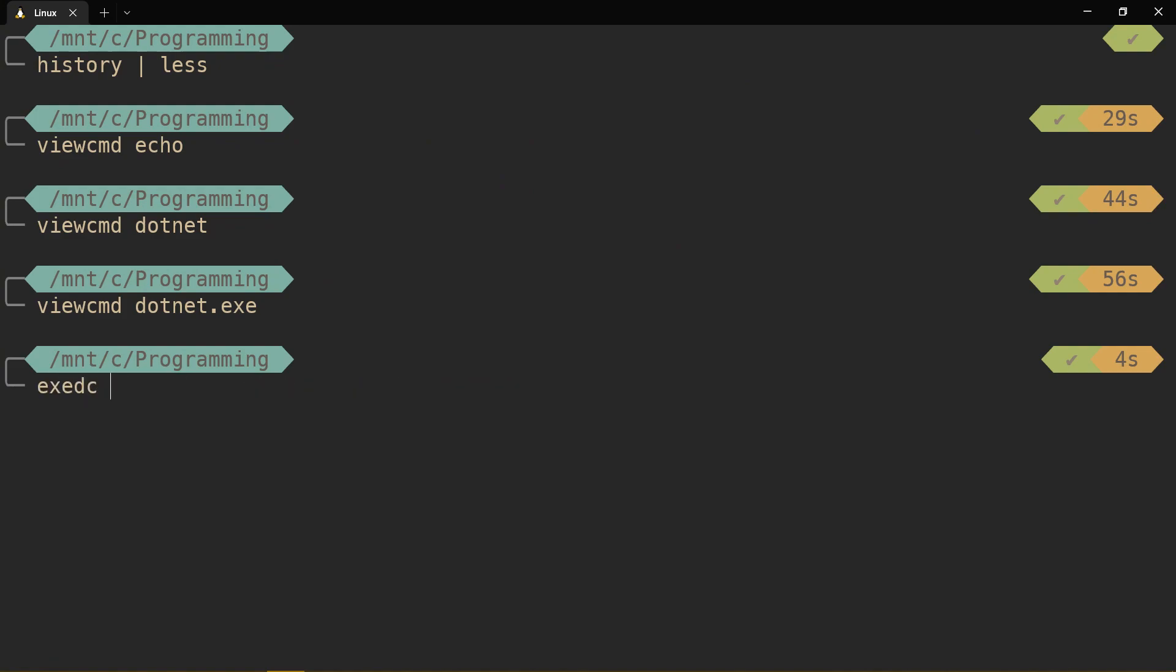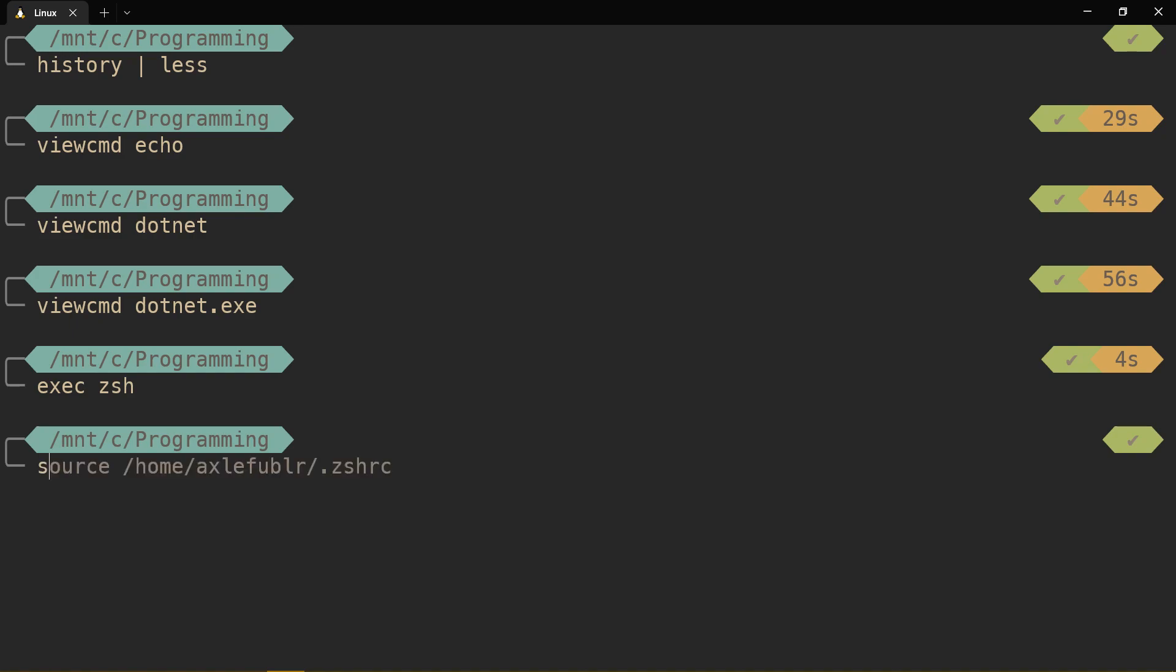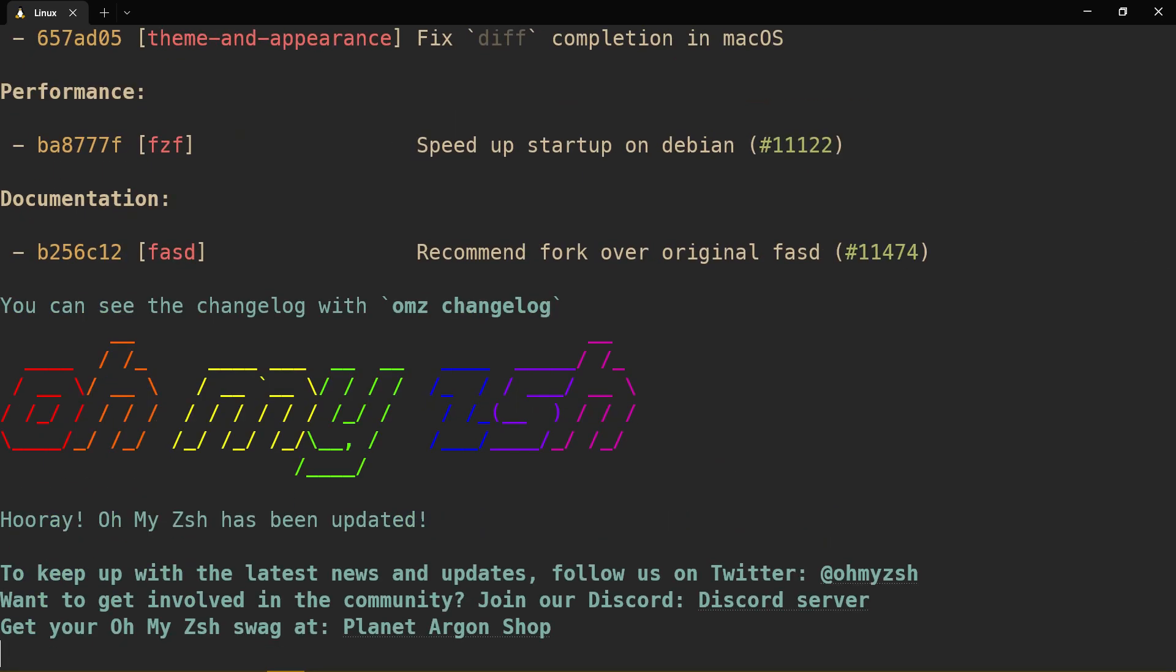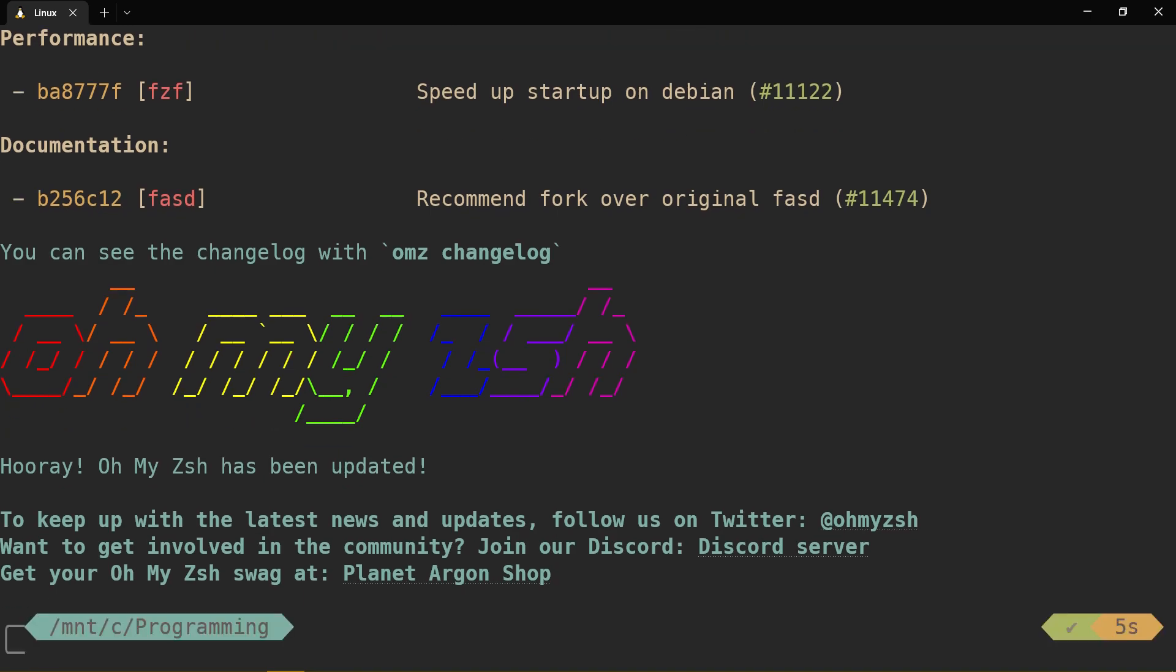And then you do exec zshell, which is, I think, a faster method of sourcing the zshell rc file. See how that's, oh, now it's updating. Oh, thank you. Oh my god.